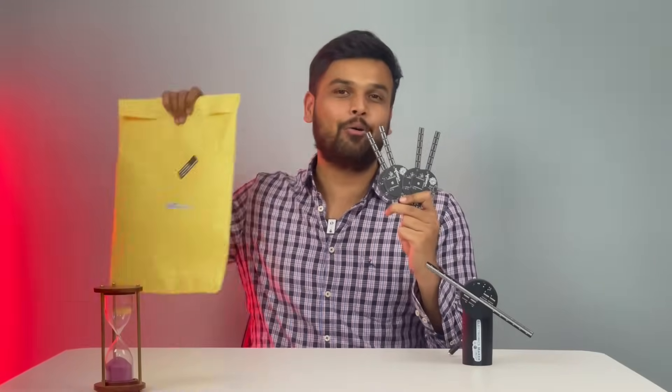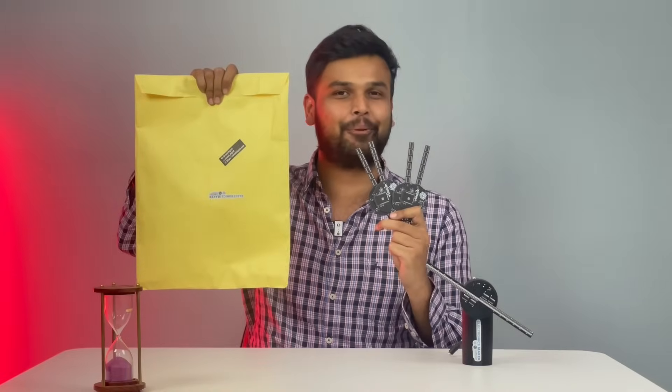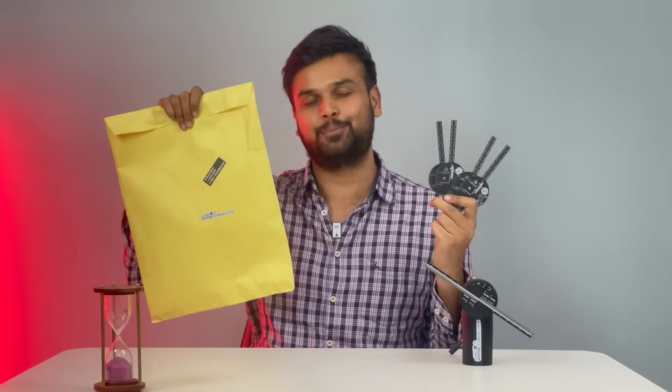We'll also be giving away free PCBs along with all the components required for this project, and I will tell you how to participate at the end of this video. Before we get started, let me quickly introduce the sponsors of this video, Viation Technologies.